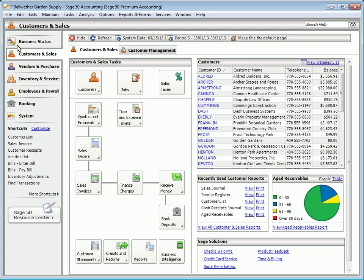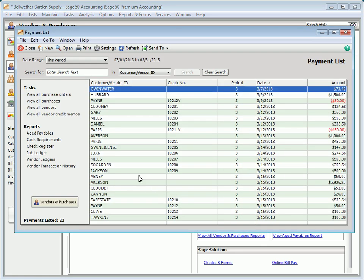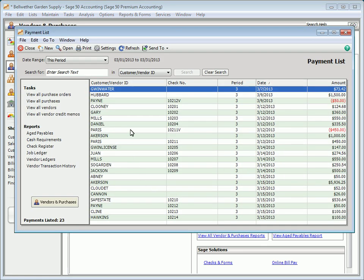We'll talk about voiding transactions. In Sage 50, you can void sales invoices, credit memos, vendor payments, and paychecks. When a transaction is voided, a new transaction is created using the same reference number plus the letter V at the end of the reference.